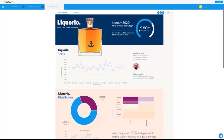I'll talk about Yellowfin white labeling, how it works, and what the features are. That will take another maybe 10 or 15 minutes. Then I'll turn it over to questions — you can ask whatever you want related to Yellowfin. If you don't want to ask about white labeling but have some other question, I'm happy to try to answer that as well.